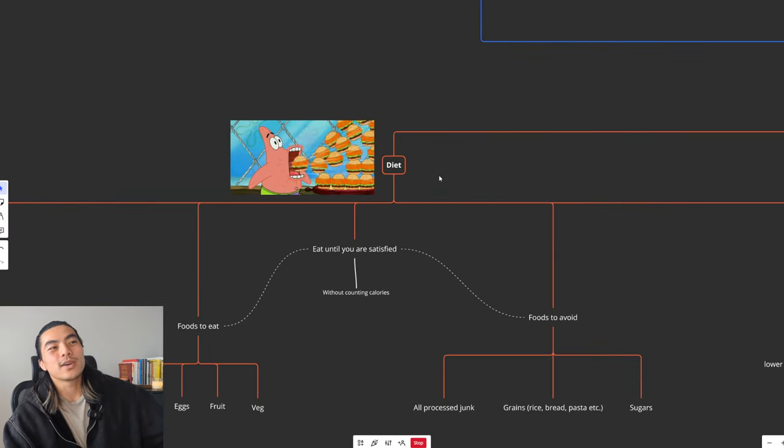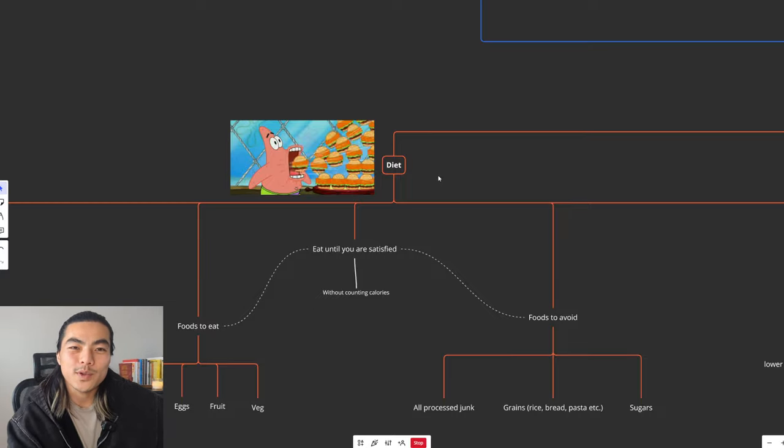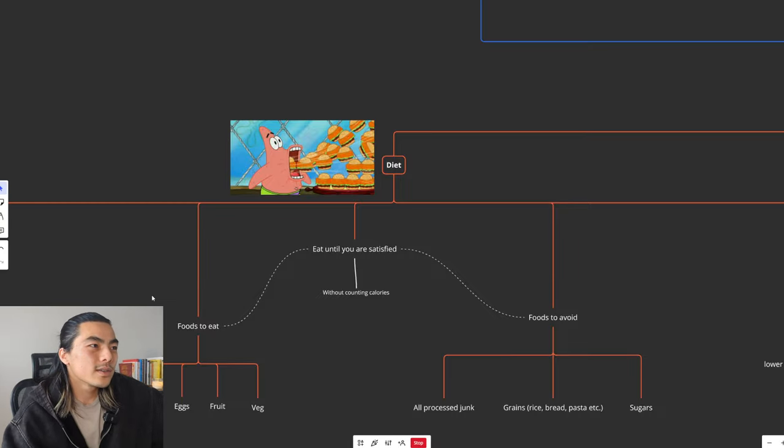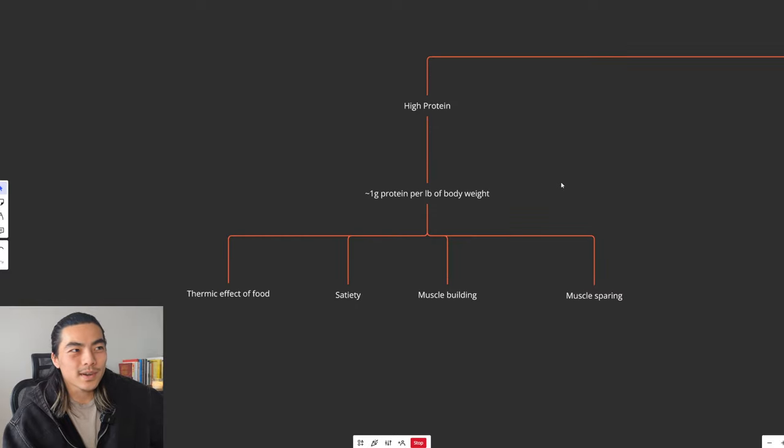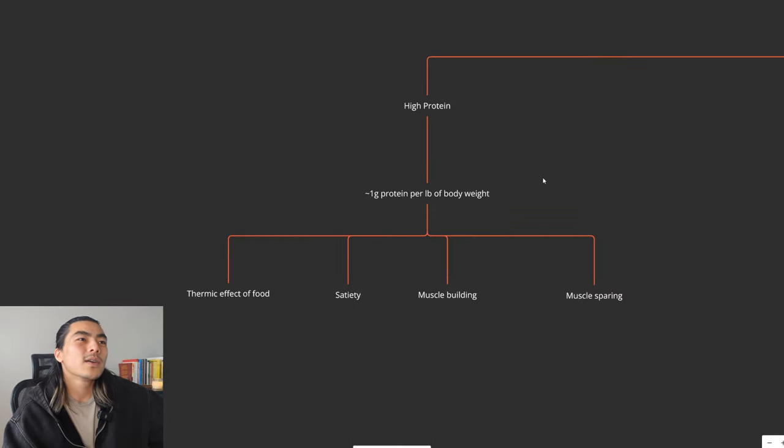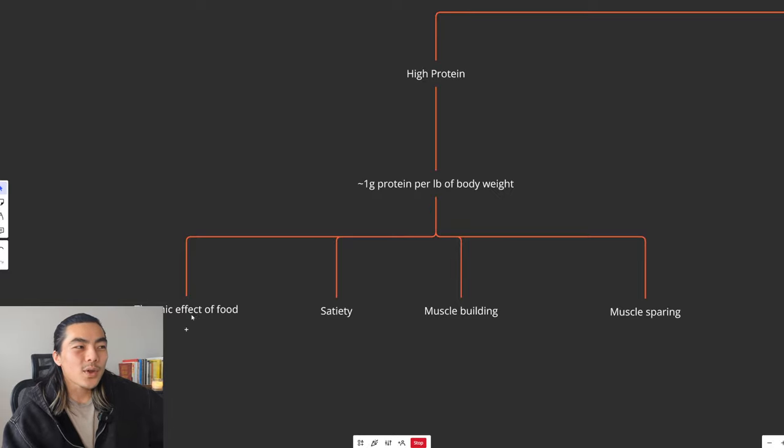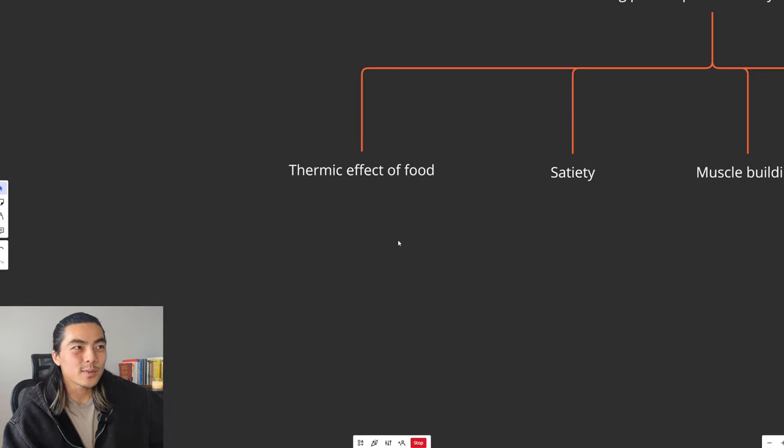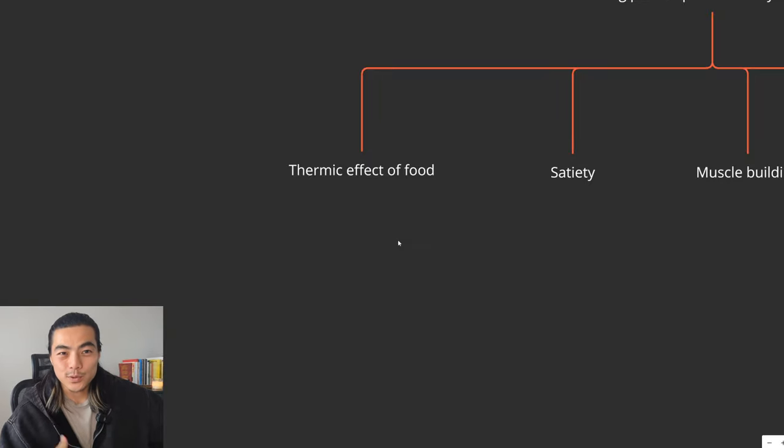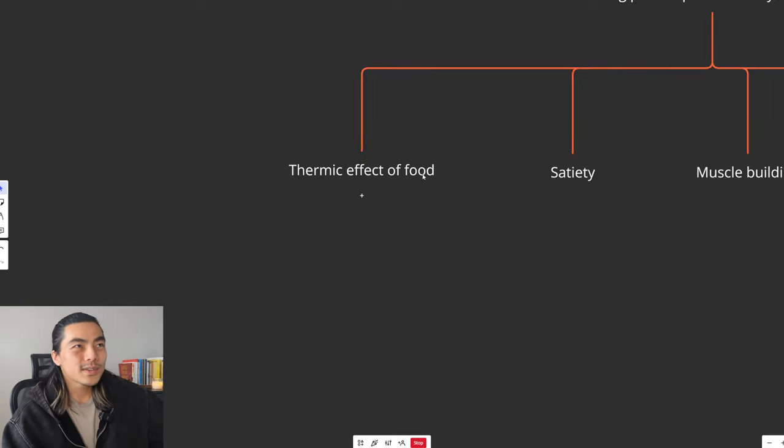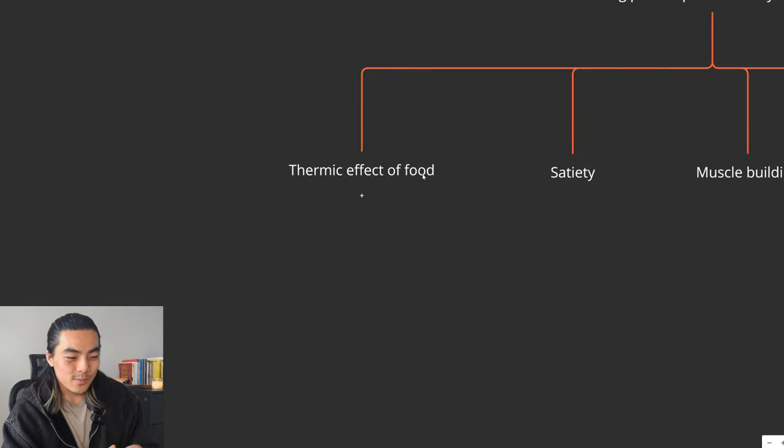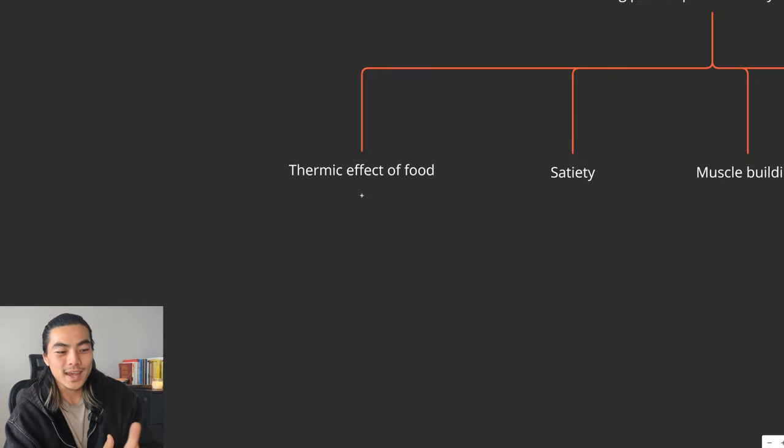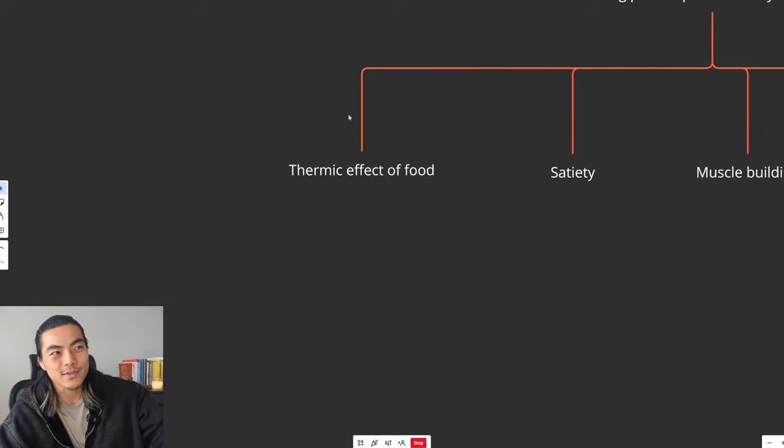Next core pillar of recomping is diet, arguably the most important. The first thing I want to focus on is a high-protein diet. You want to get one gram of protein per pound of body weight. Reason being because protein has a very high thermic effect of food. Thermic effect of food meaning the amount of energy it takes your body to digest the food. It is roughly about 20 to 30 percent for protein. So let's say you ingest 100 calories of protein. Roughly 20 to 30 calories will be spent just trying to digest the food. So net-net, you're only consuming 70 to 80 calories.